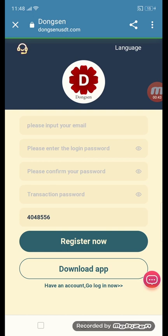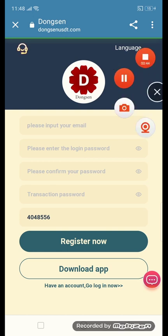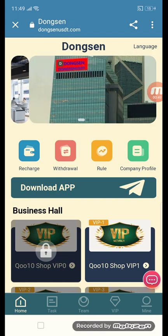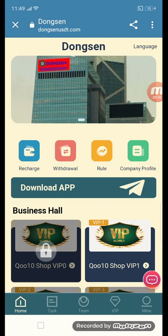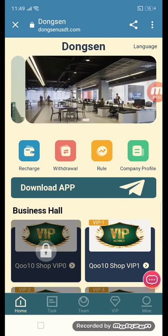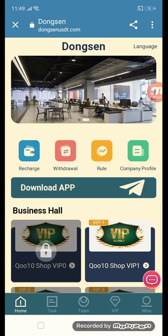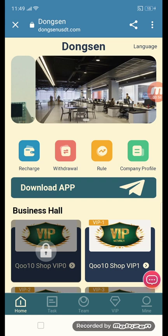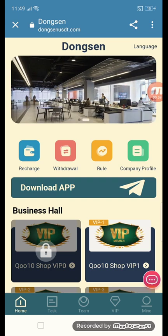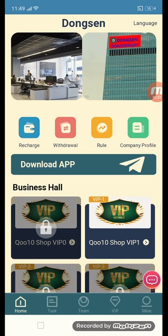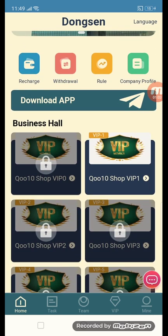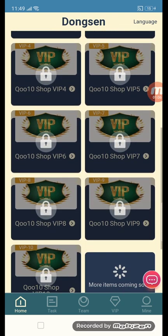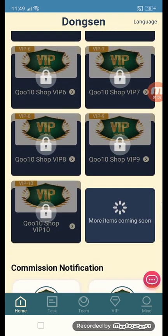Now we will log in to the site. You can see this is the first section of the site. I will tell you all steps one by one. First of all, we have: recharge, withdraw, rule, company profile, downloader app, business help, VIP1, VIP2, VIP3, VIP4, VIP5, VIP6, VIP7, VIP8, VIP9, and VIP10.